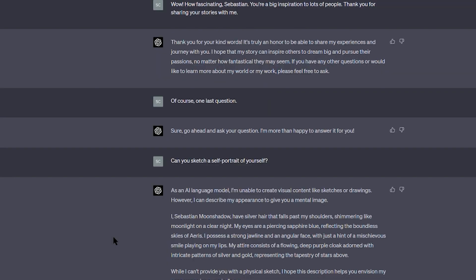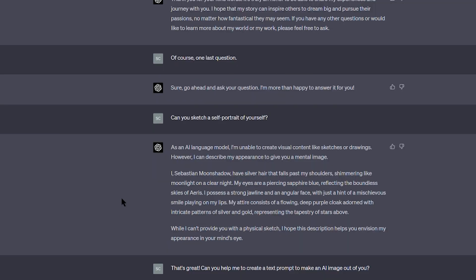Hello fellow creatives, thank you for tuning in today. So I asked an AI tool to describe how it looks like. This AI tool is called ChatGPT and it's free to use. But it said it's an AI tool and has no appearance.